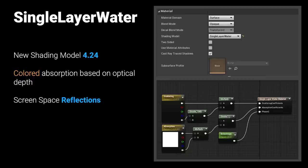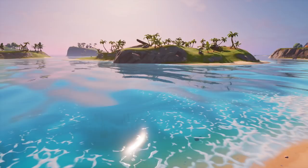To improve water rendering quality, a new shading model called single layer water has been added, already in the public release in 4.24. This adds a single layer water material node that allows colored absorption based on depth, as well as scattering and anisotropy controls. The water renders as opaque in a separate water pass that performs screen space reflections. This shows the benefit of having colored absorption, screen space reflections, and standard material controls like roughness and specular all working properly together.